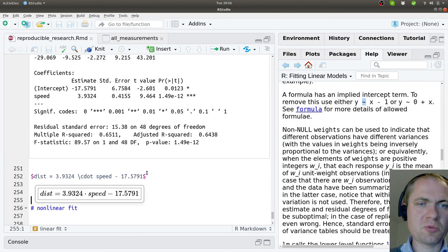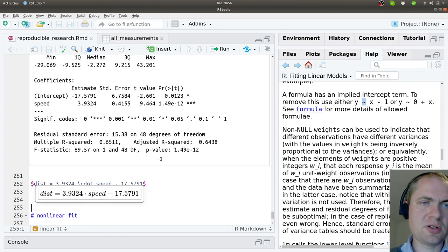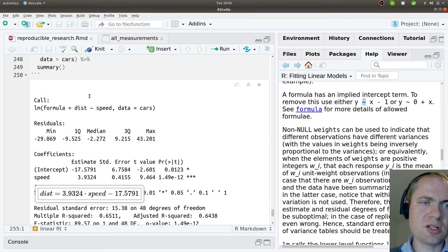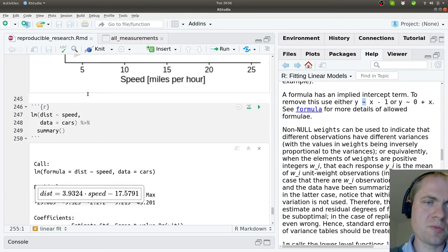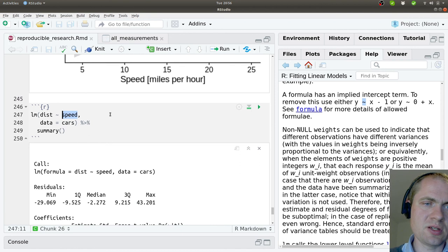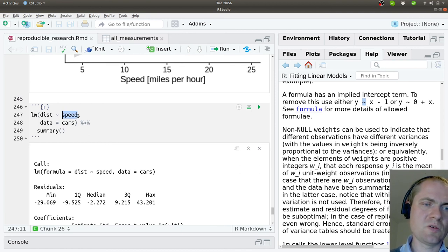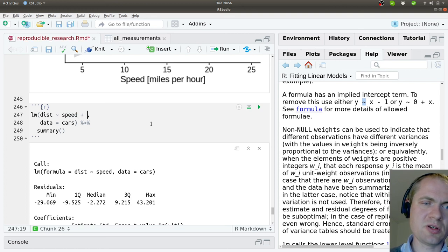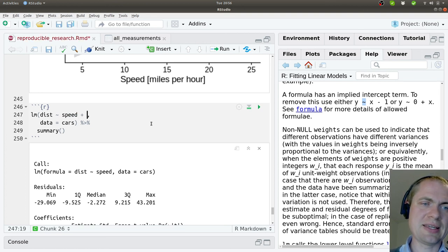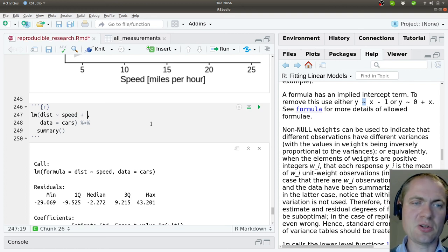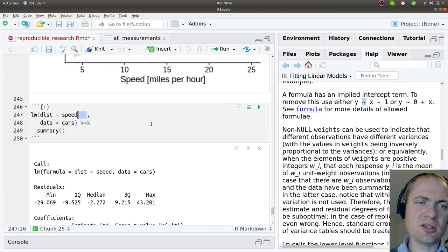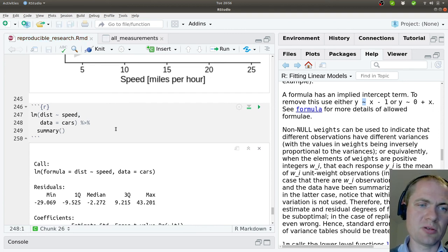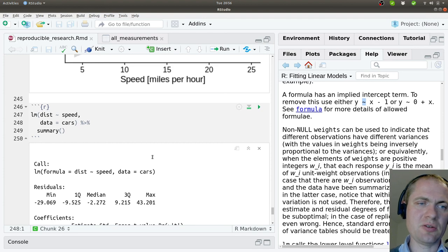That was a simple linear fit. If you want to include additional dependencies - independent variables here - you can add them here with a plus, and then it will include all of these elements in the linear model. But let's keep it here for now.